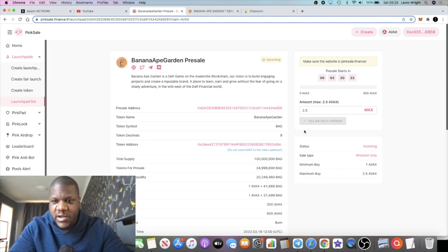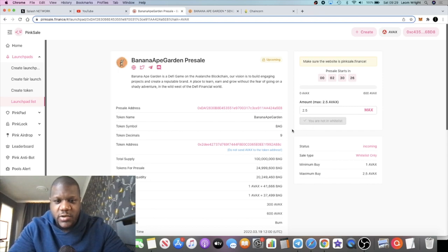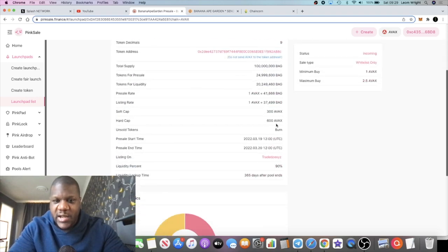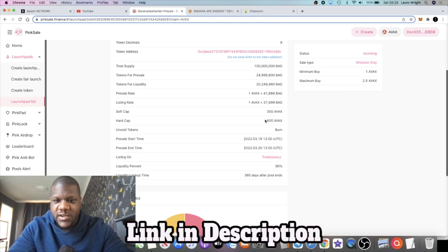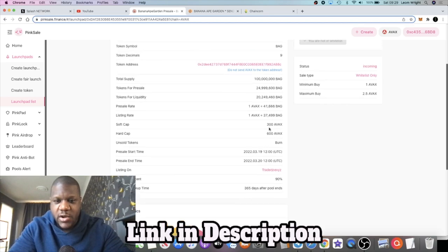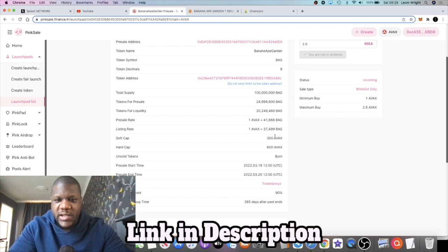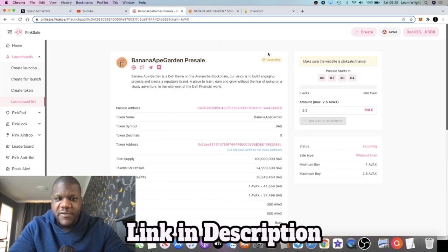As you can see, my wallet is not showing up as whitelisted yet, but that should change just before the pre-sale starts. The max is 2.5 AVAX, but that just guarantees me a chance to get into the pre-sale without having to compete too much with other wallets. They say it's a soft cap of 300 AVAX, hard cap of 600 AVAX.